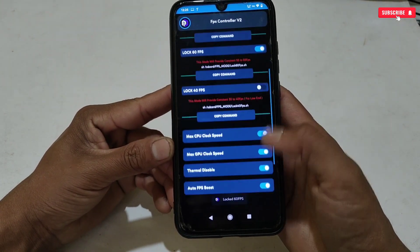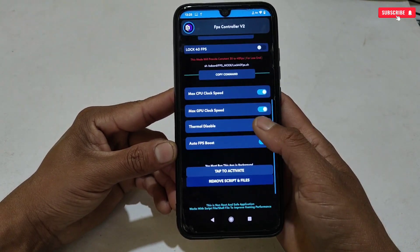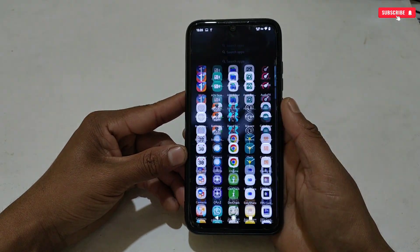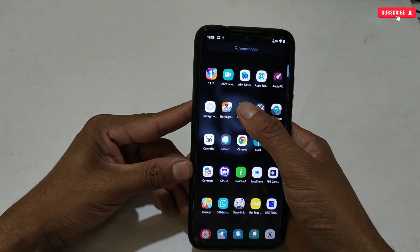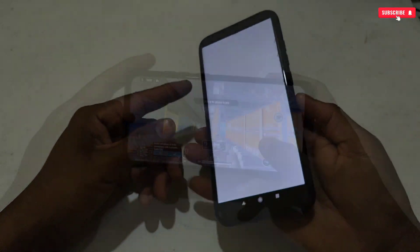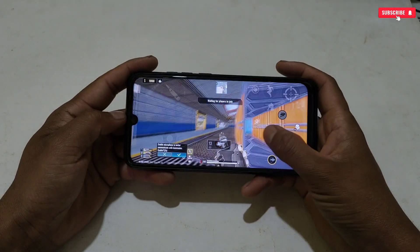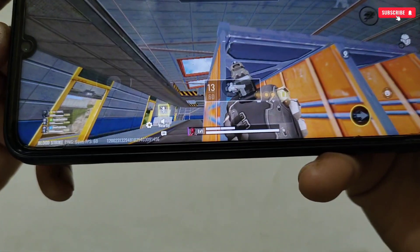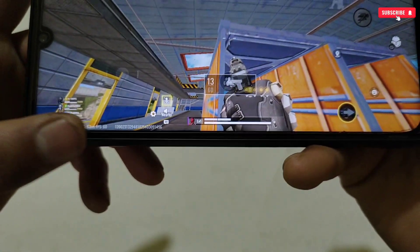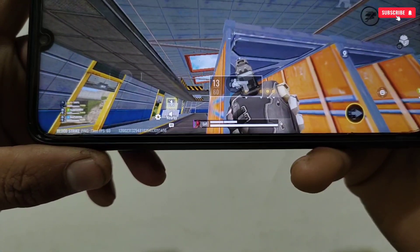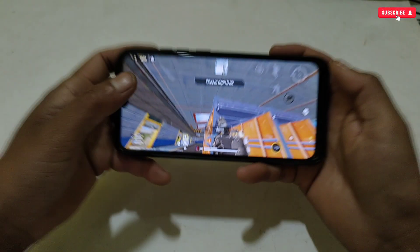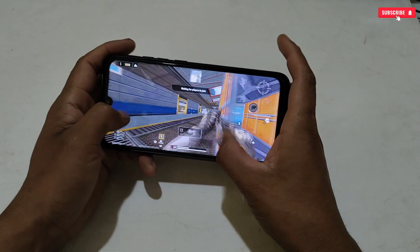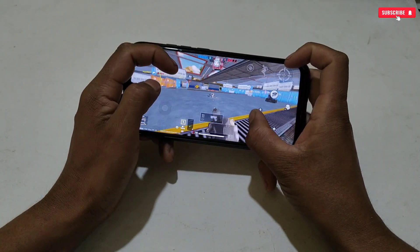But if your game starts lagging, you can apply again with the same process. After doing all this, you can open your favorite games and enjoy maximum gaming performance with constant FPS. As you can see here, it's giving me stable 60 FPS locked while gaming. After using this app and files, your game will become smoother and faster.